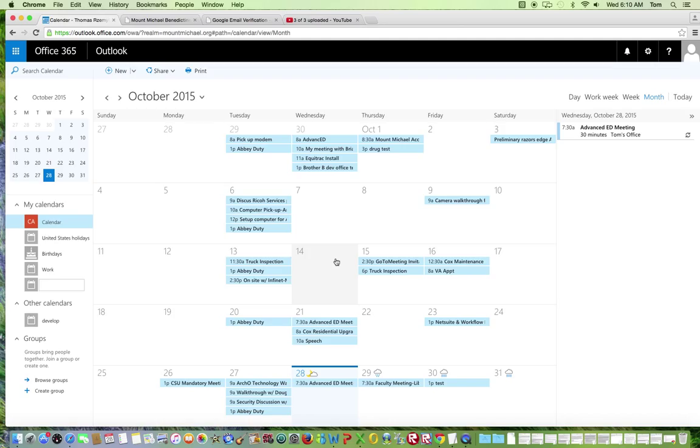If you'd like to create a personal calendar, after clicking on the plus button, you'll notice that the cursor will appear next to a new calendar entry. Simply enter the name of the calendar that you would like to create. For this example, I will type in the word personal.